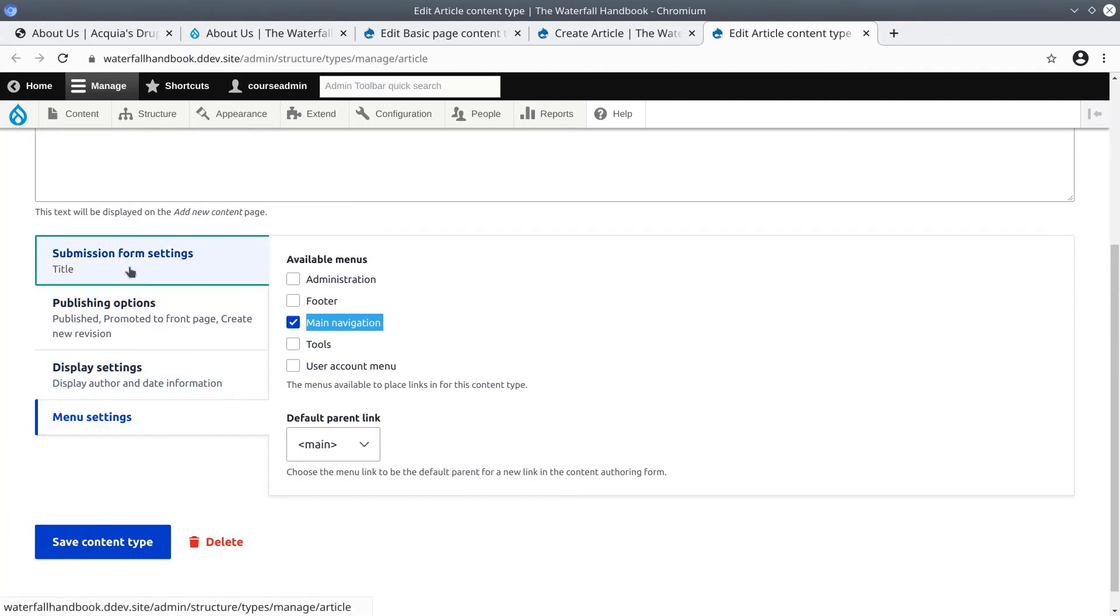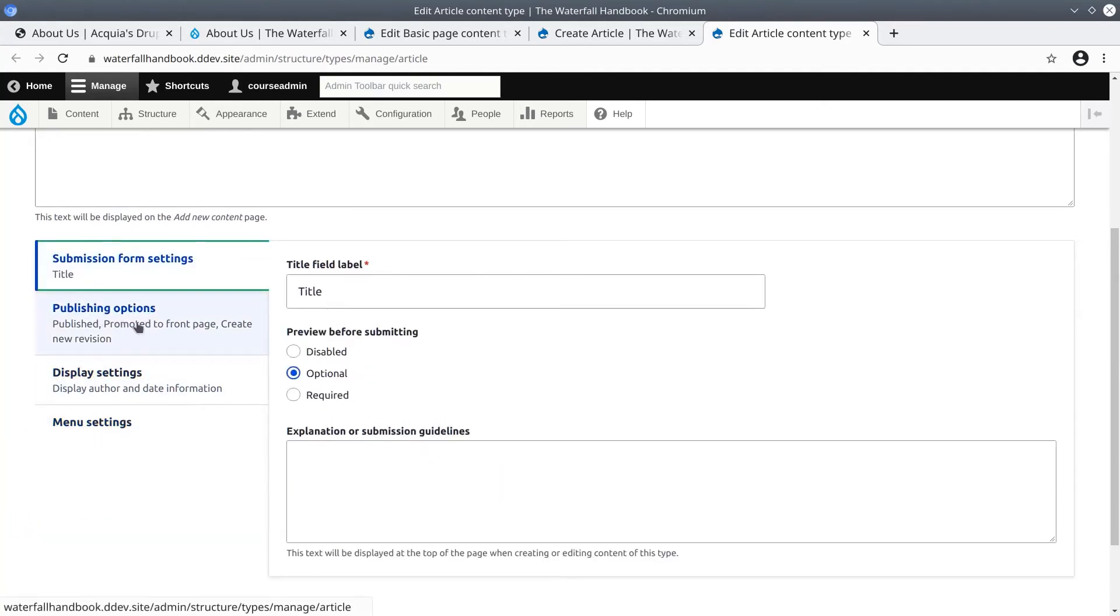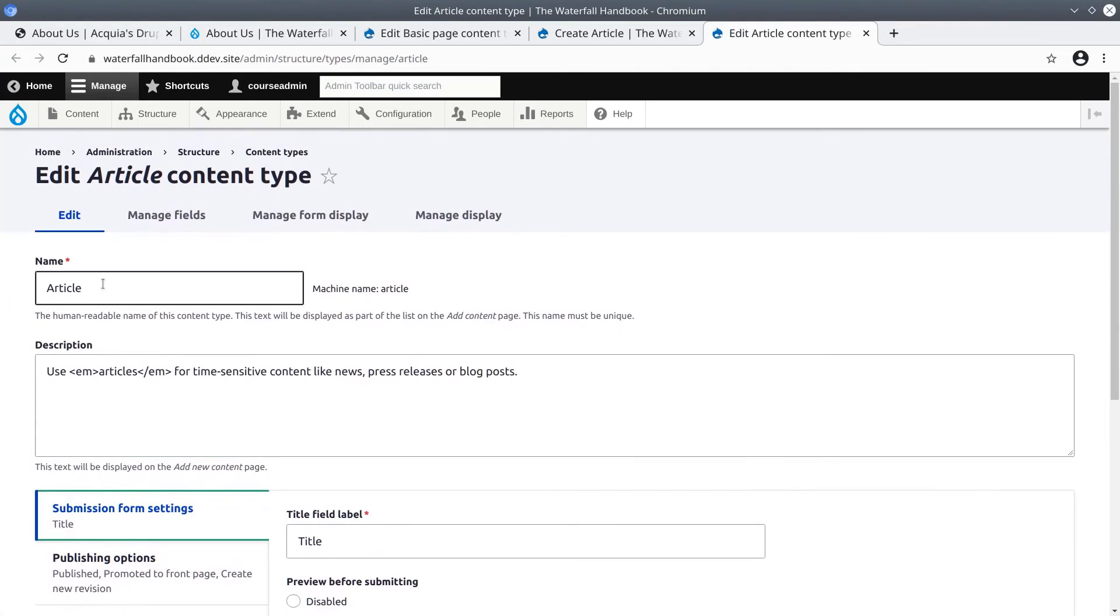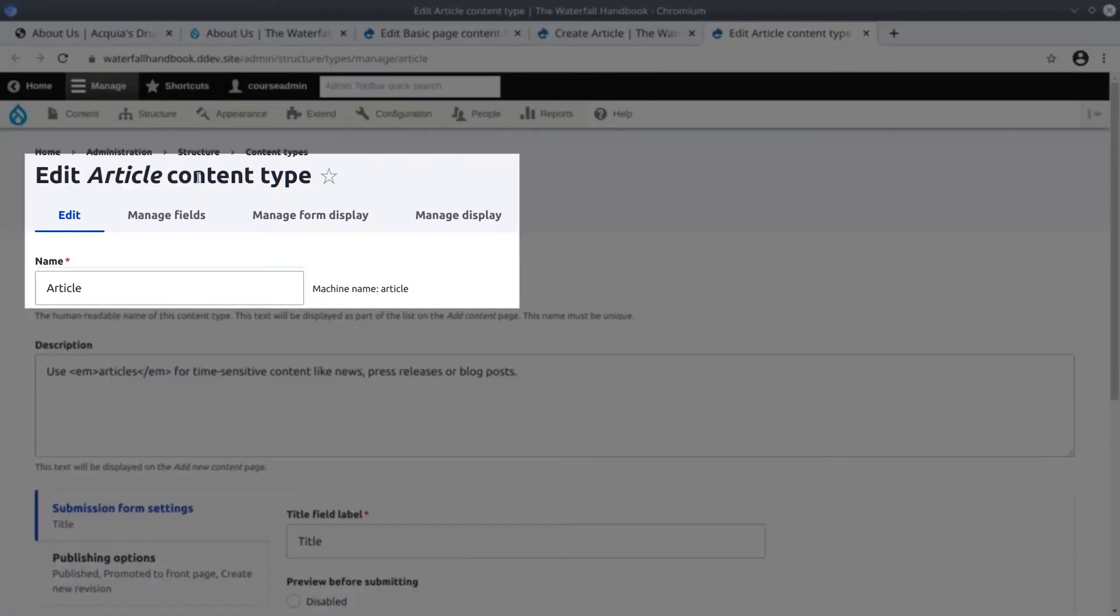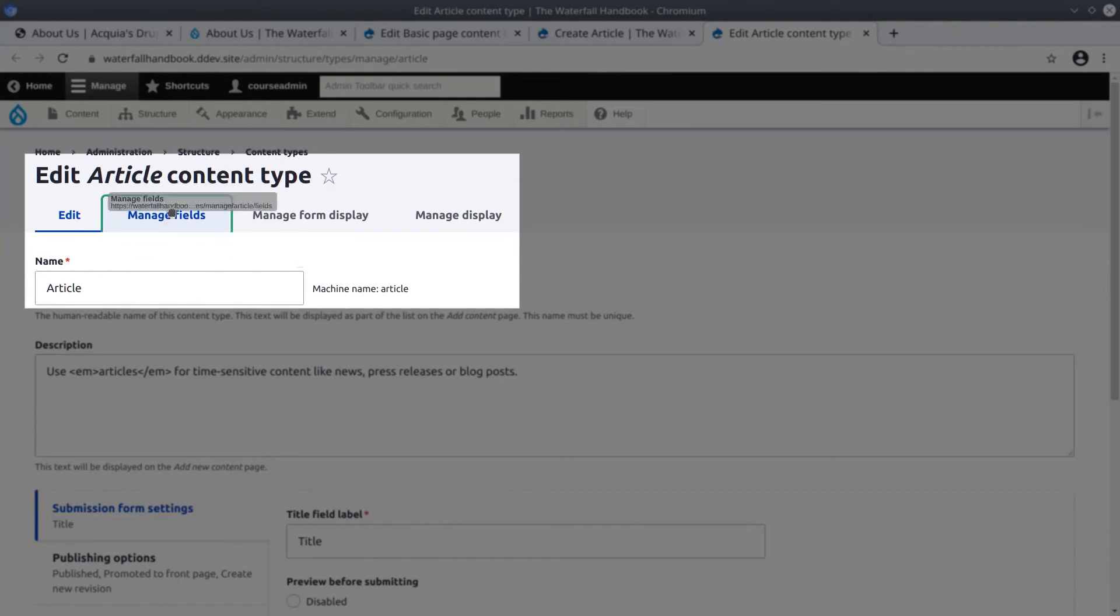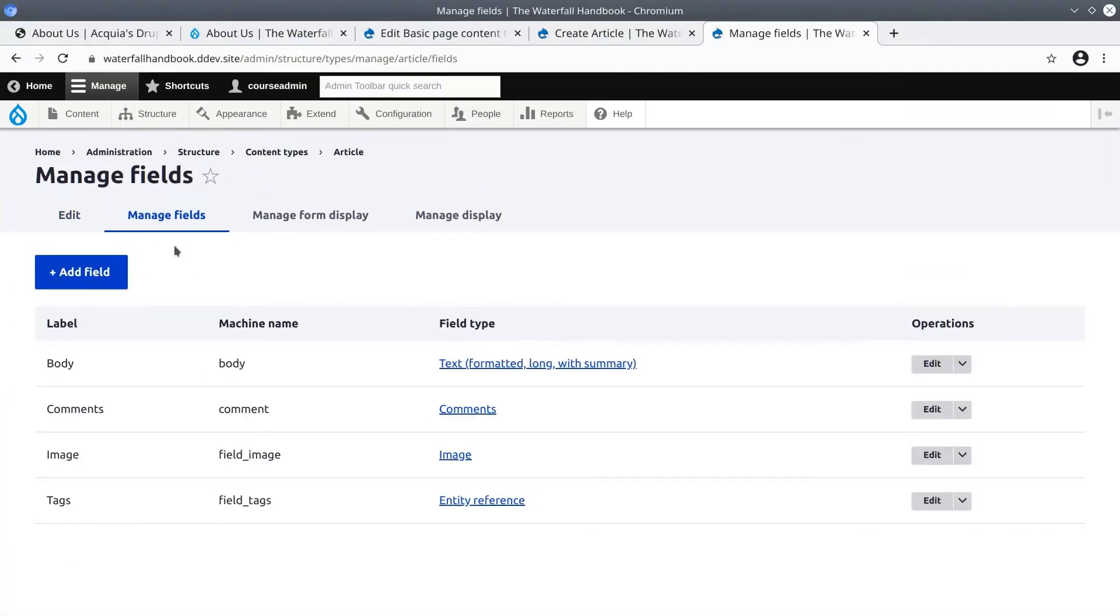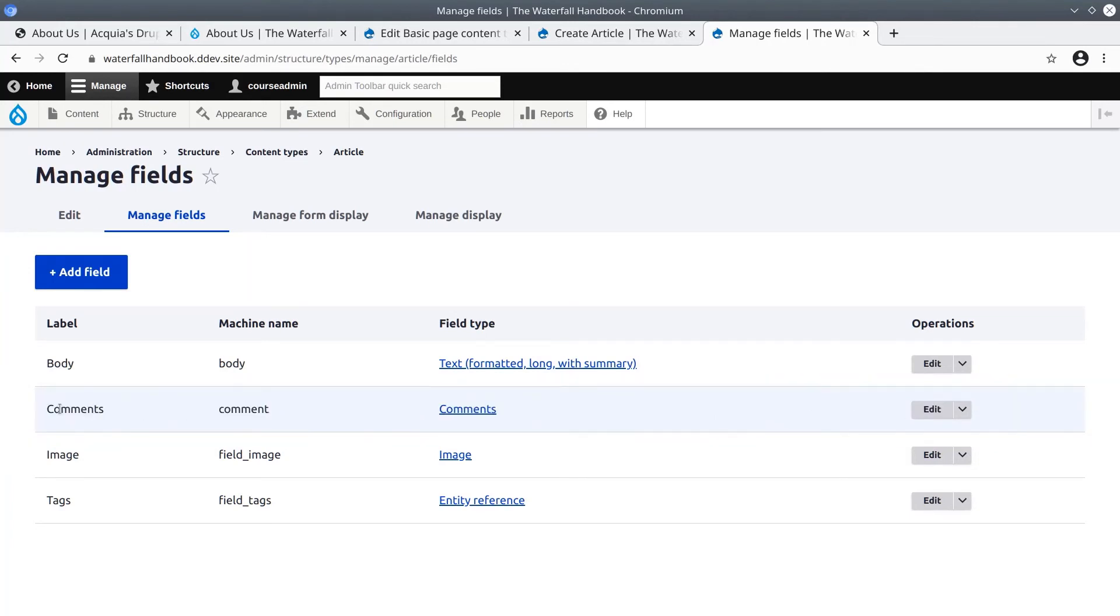Now although we will go over fields in much more detail in future videos, to preview, in the article content type click on the manage fields tab. Here we get an overview of all the fields that are relevant to article content items. Note that it is because of this comments field that we are presented with a comments setting option in the article creation form.